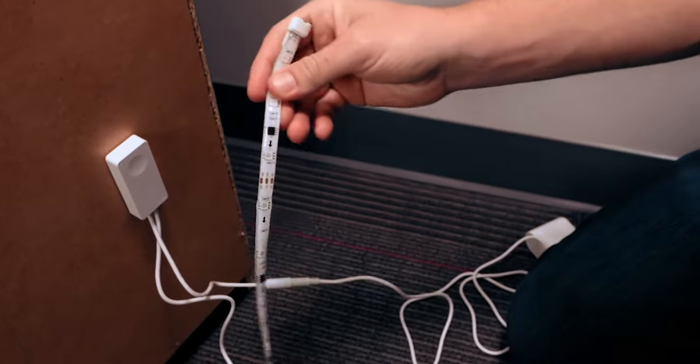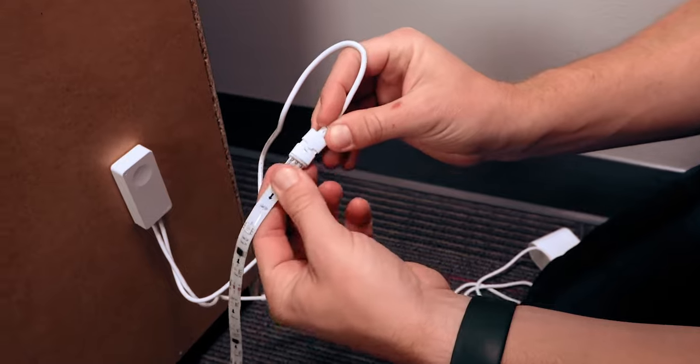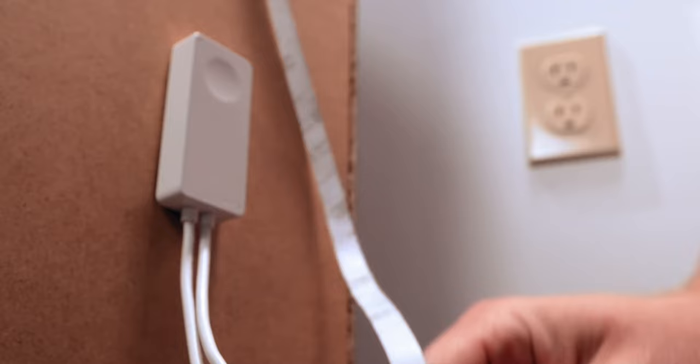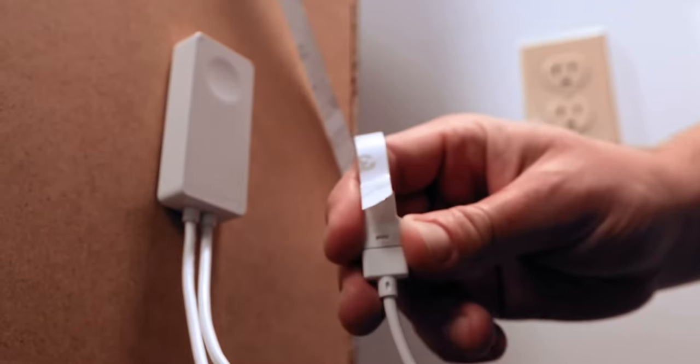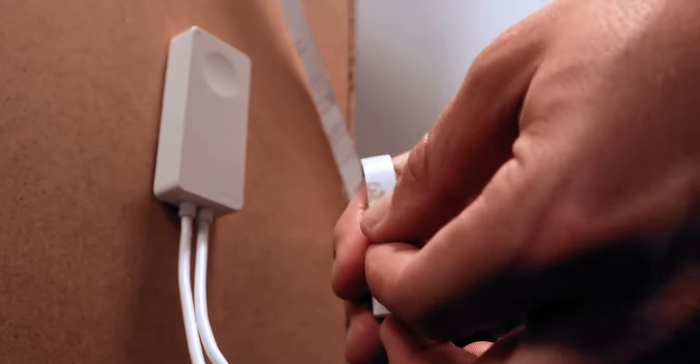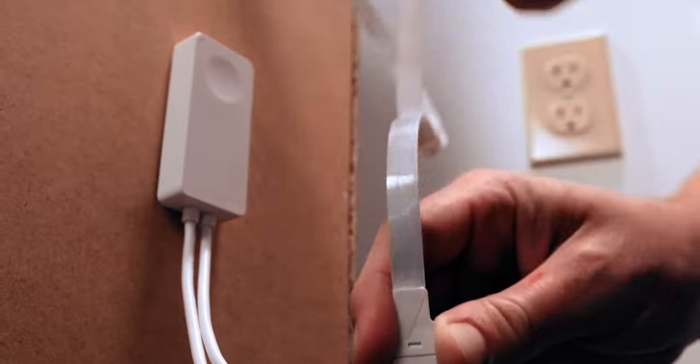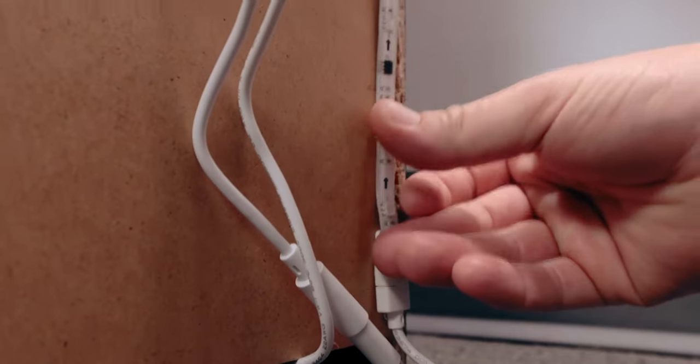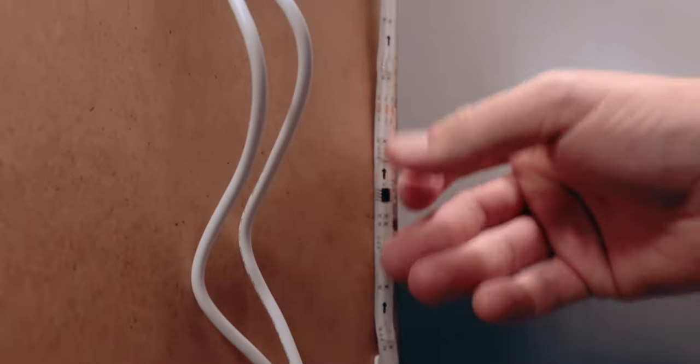Partially unroll the light strip and connect one end to the controller. Starting at the end near the controller, uncover the strip's adhesive backing and firmly press the strip into place.